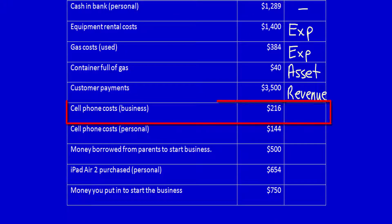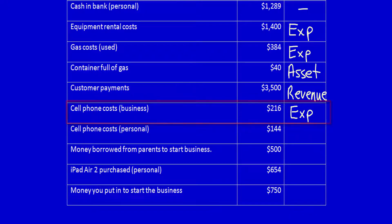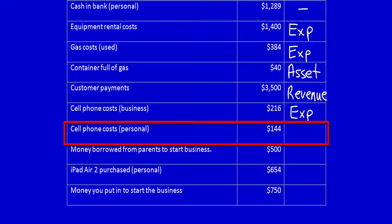Cell phone costs — business. These again were costs which were used, consumed, or incurred to help generate revenue. That means it's an expense. Cell phone costs — personal. This has nothing to do with the business, so I'm not going to categorize it.